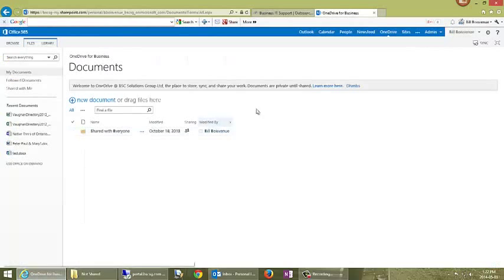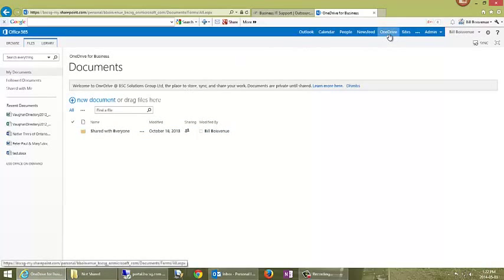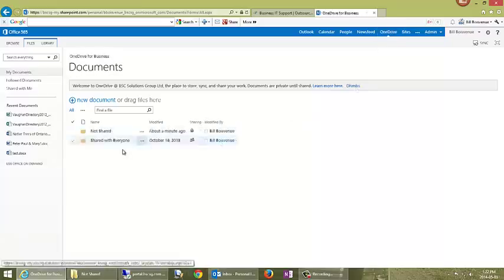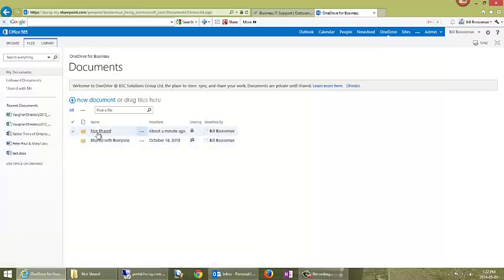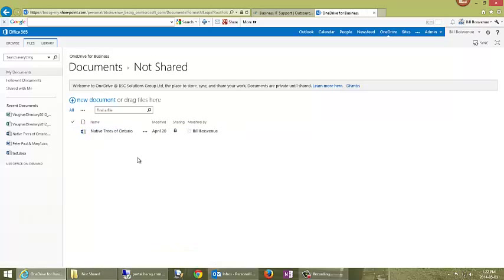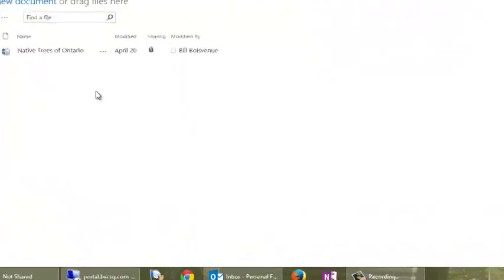If I go back to my browser and I click on OneDrive, I'm going to refresh this screen. So click on OneDrive, and there's the new folder that I created called Not Shared. If I drill down into that, there's my native trees of Ontario.